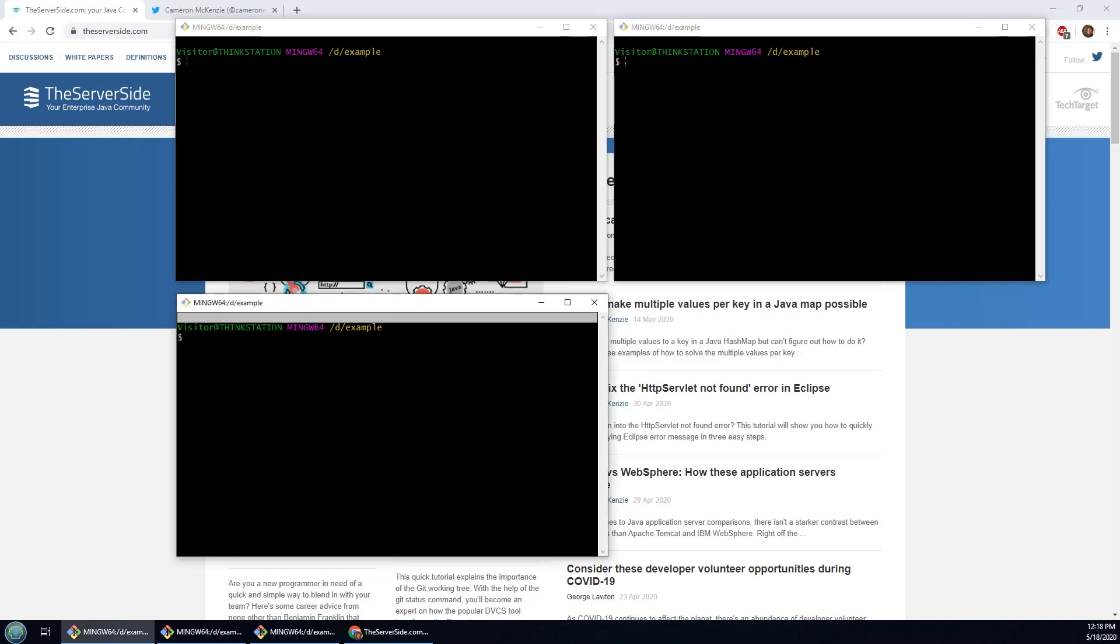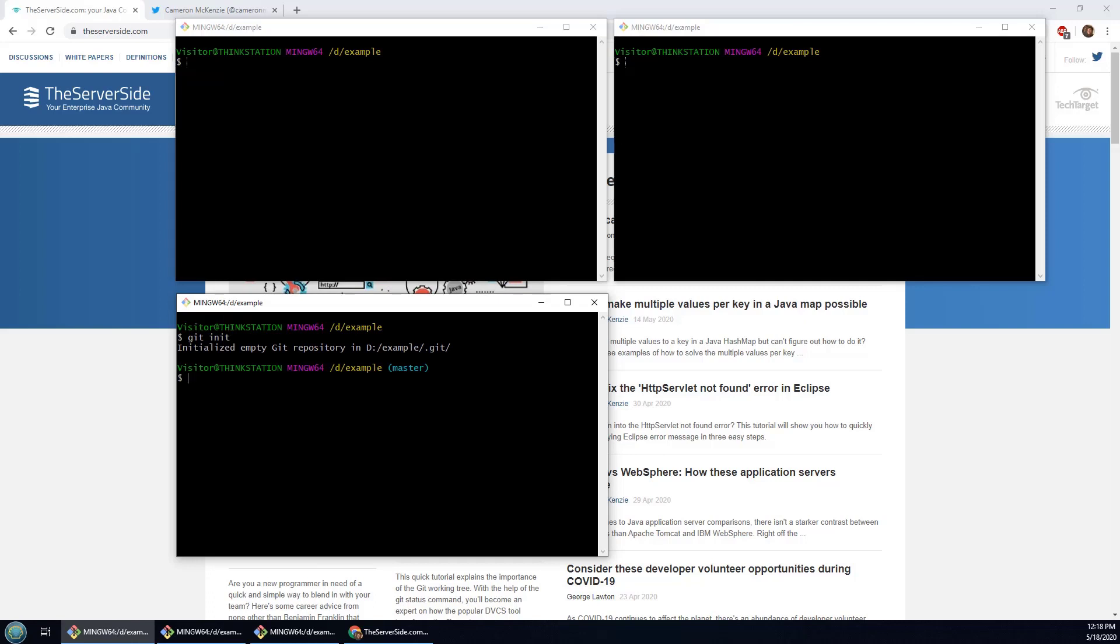In order to really demonstrate the difference, the first thing I need is a git repository. So I'm just going to initialize a git repository here. It's just an empty one, but I'm going to throw a couple of files in there.